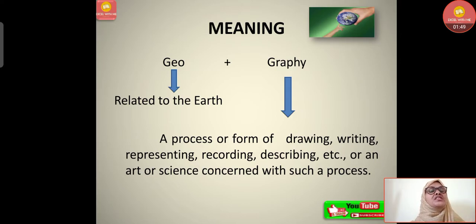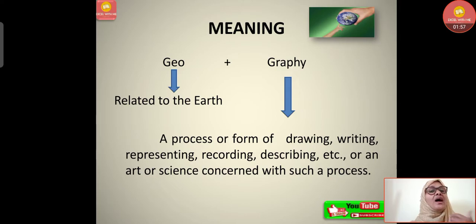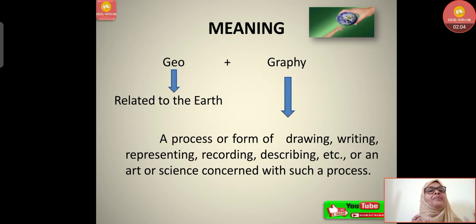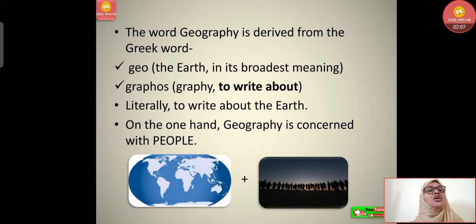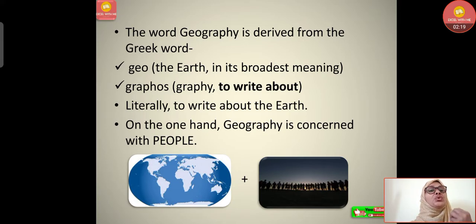Let's see the meaning of geography. 'Geo' means related to the earth. 'Graphy' means a process or form of drawing, writing, representing, recording, describing — an art or science concerned with such a process. So whatever we are learning related to the earth is geography. The word geography is derived from the Greek word 'geo' meaning the earth, and 'graphos' meaning to write about.